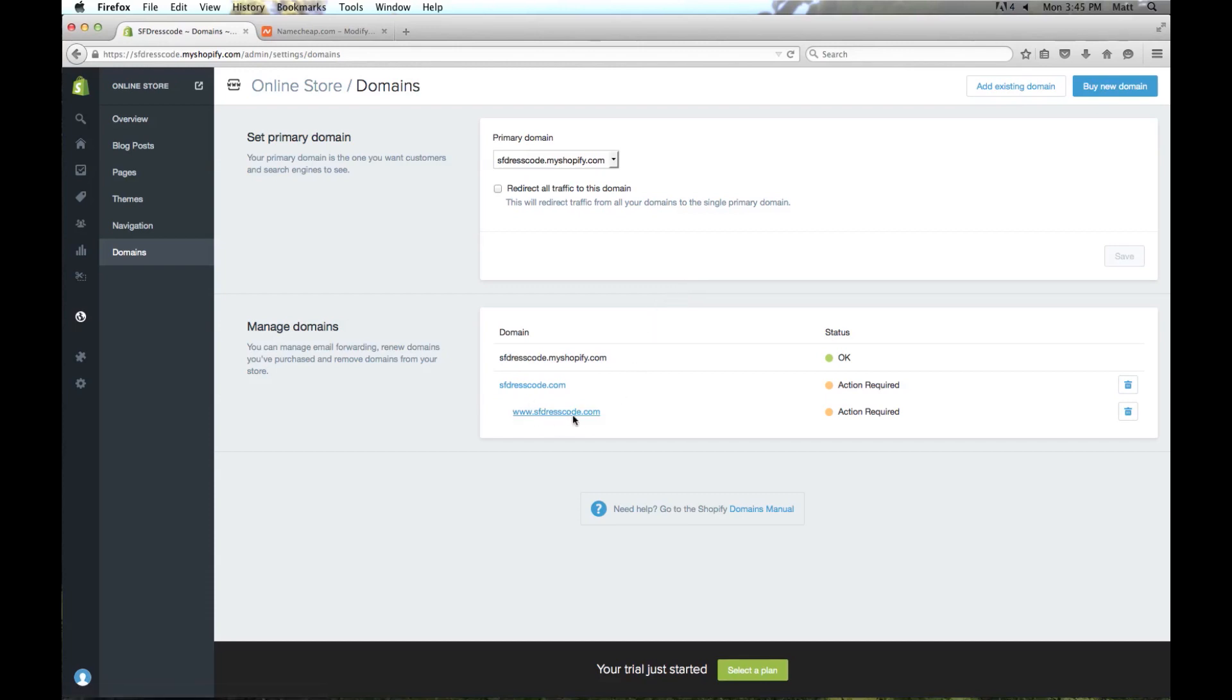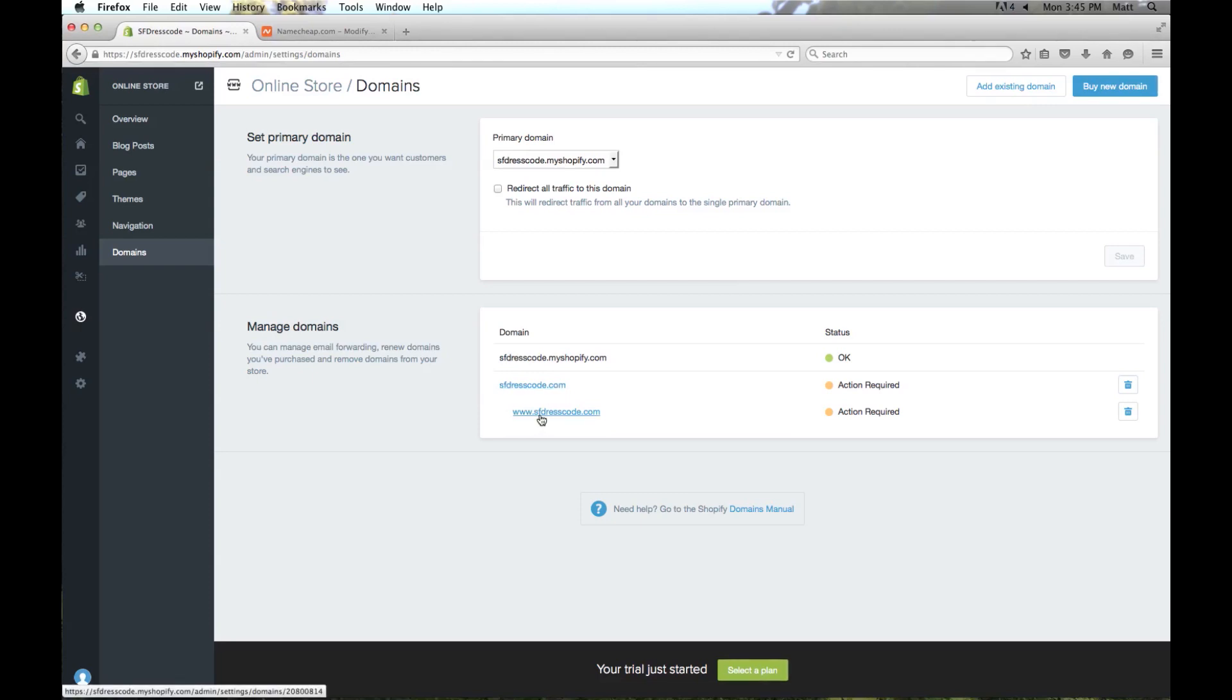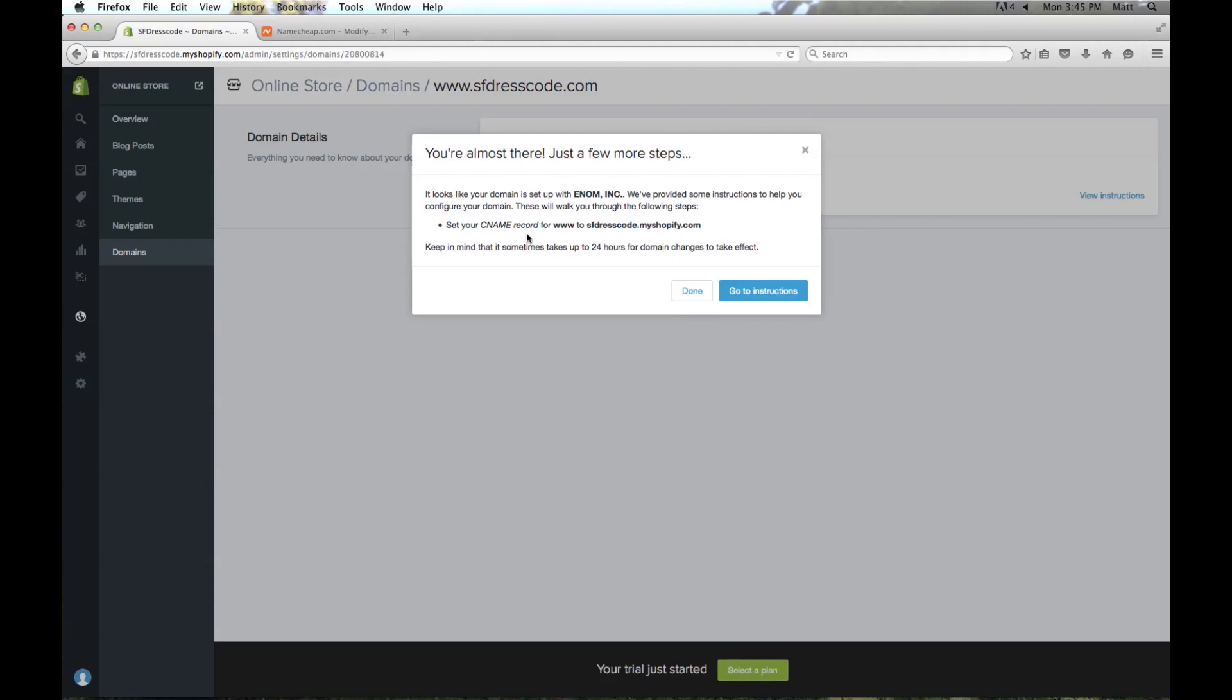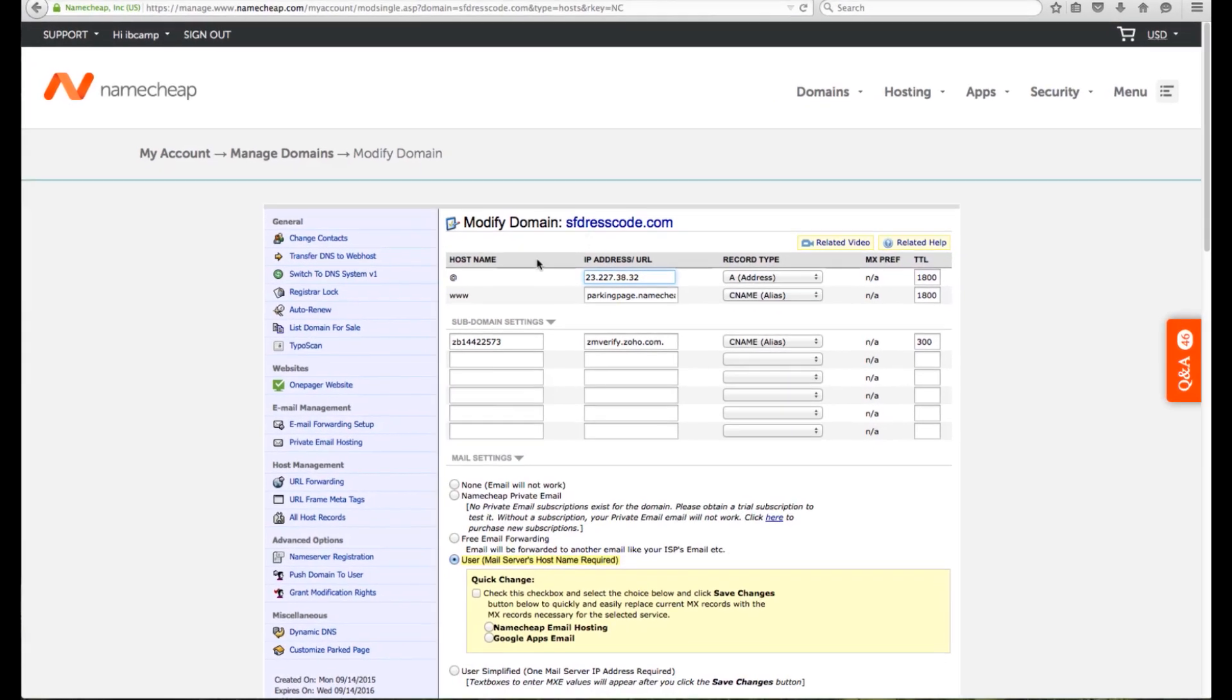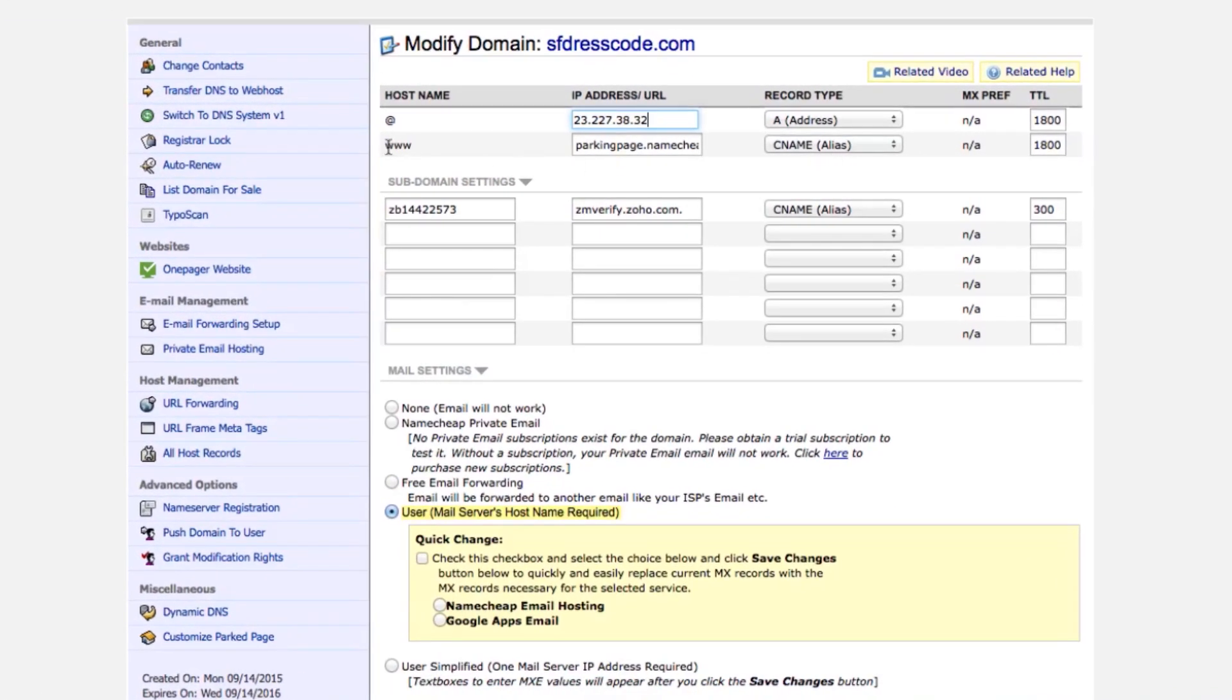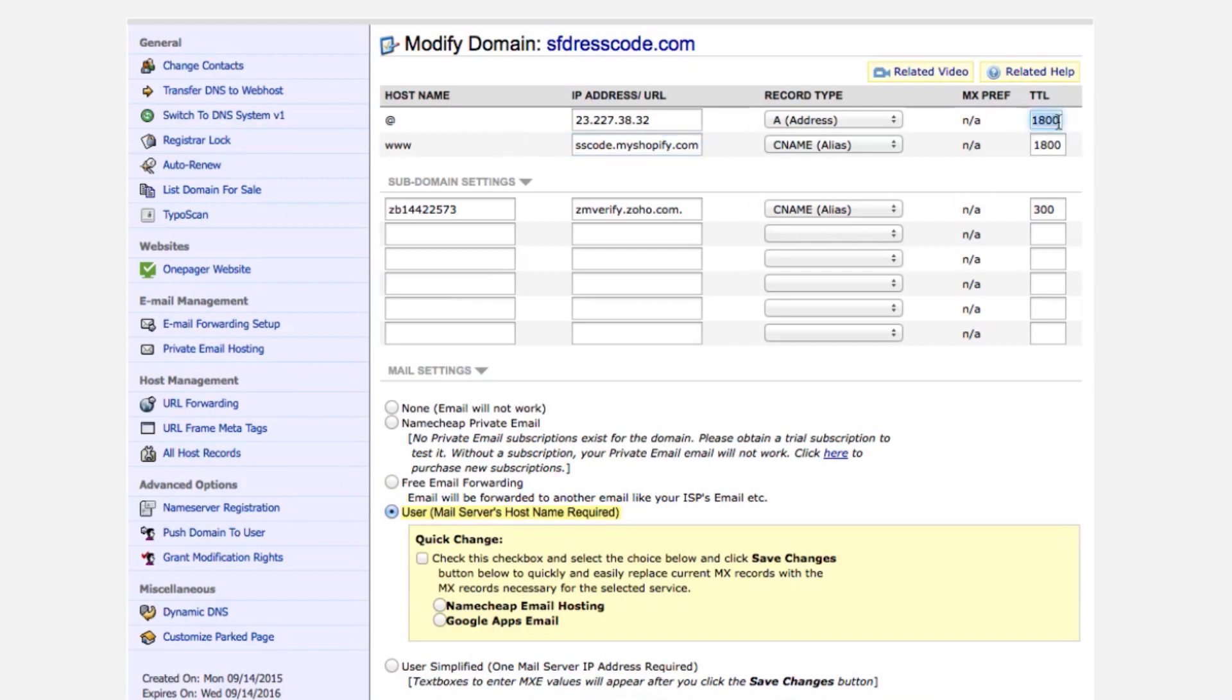Because it also is going to want us to do a second DNS entry. So here is sfdresscode.com and then www.sfdresscode.com, and we actually have to enter in a second DNS entry for that to work as well. So I clicked on the link and I'm going to click view instructions. And here it's going to ask us to set a CNAME record www to this address. So I'm going to copy this, I'm going to go back to my Namecheap control panel, and it already has www here. We're just going to have to replace this with that domain that it was listed. I'm also going to drop this TTL down to 300.